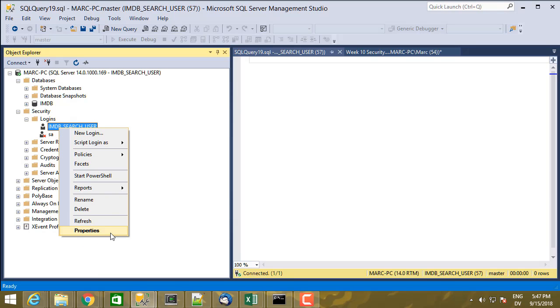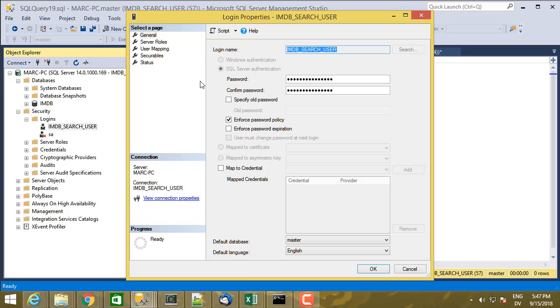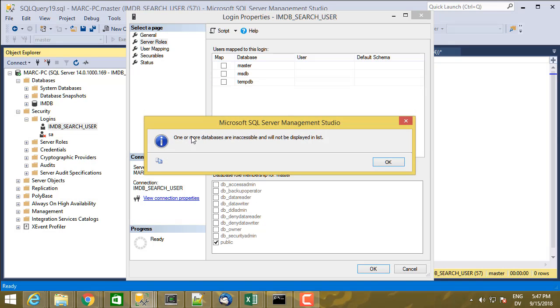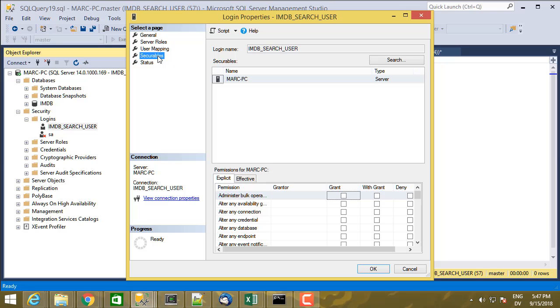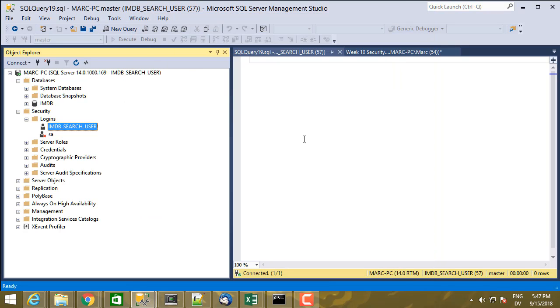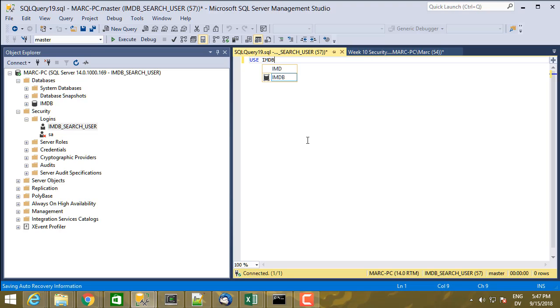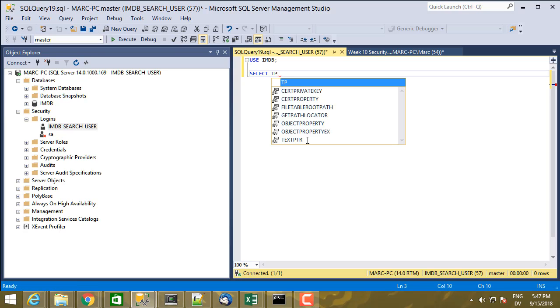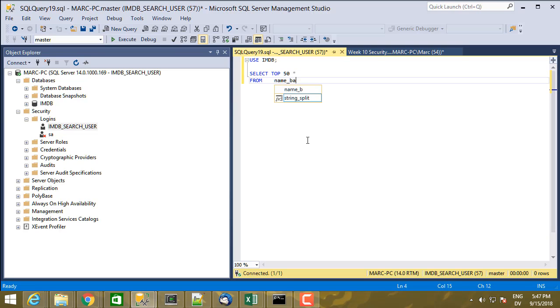Under security, if I look in logins, I only see the login for IMDB search user. I don't see any of the other bundled ones. See all the server roles. If I right click on that and look at properties. Go to server roles. I'm public. User mapping. One or more databases are inaccessible will not be displayed in the list. I only have permission to look at master MSDB, TempDB here. And securables.